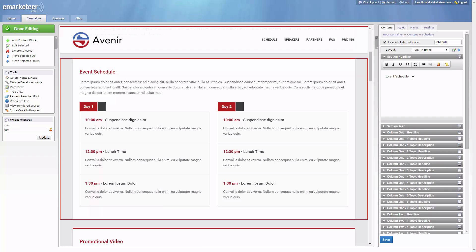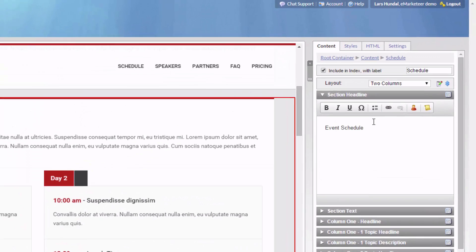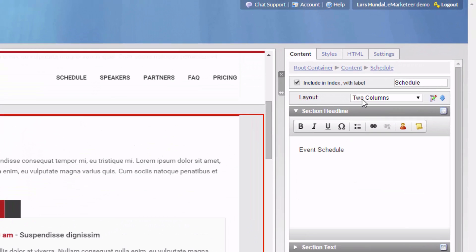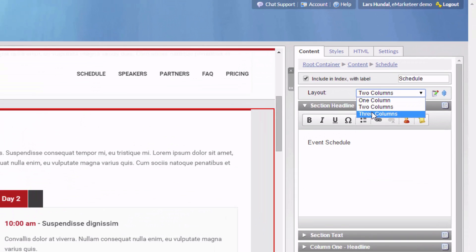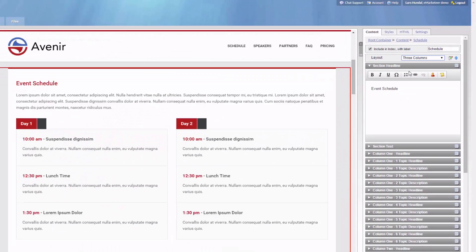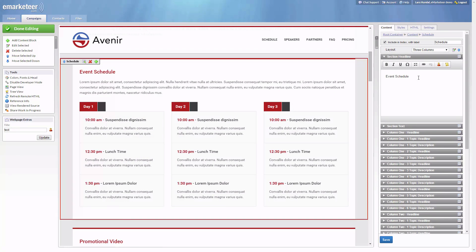Need an event agenda for one, two, or maybe three days? No problem. Just make your selection and the template will do the rest for you.